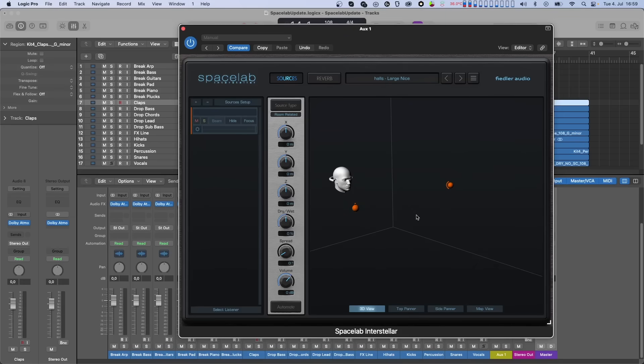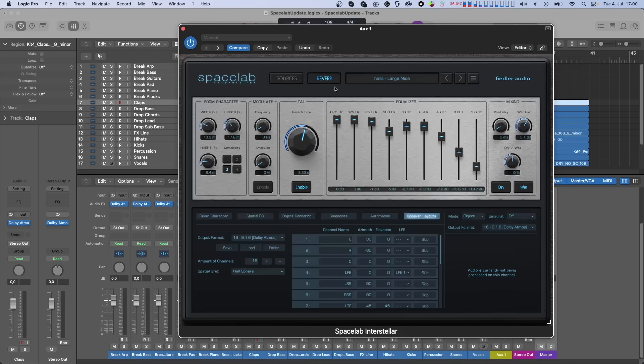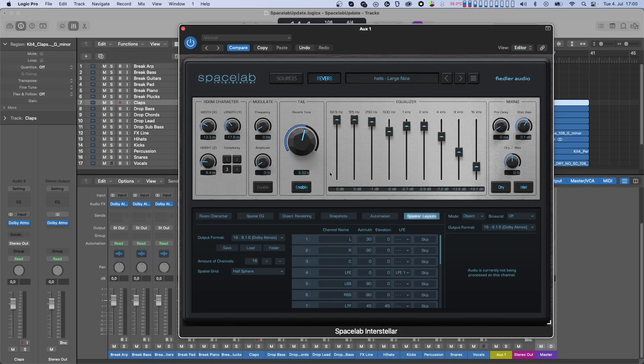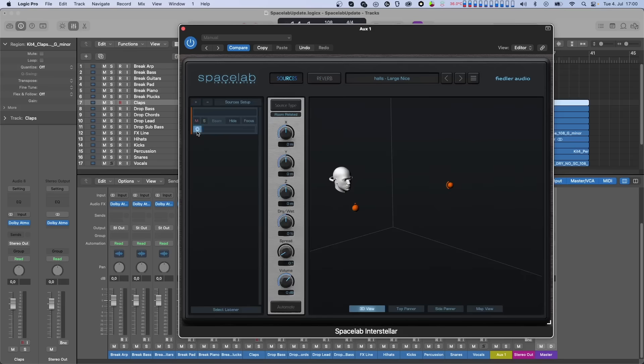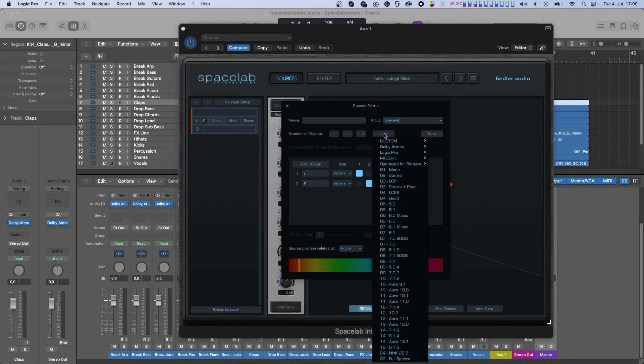LFEs or Low Frequency Effect channels were ignored by Spacelab prior to version 1.5, since panning and reverb is usually not applied to them. But for completing the workflow, especially in connection with the Dolby Atmos Composer, Spacelab now received a proper LFE handling upgrade. Speaker layout channels which are supposed to go to an LFE are now not just skipped anymore, but can be declared as one of the two possible LFE channels. This works for both the output speaker layout and incoming sources.